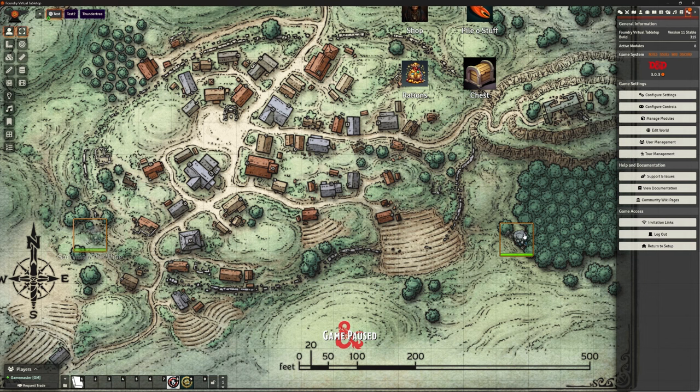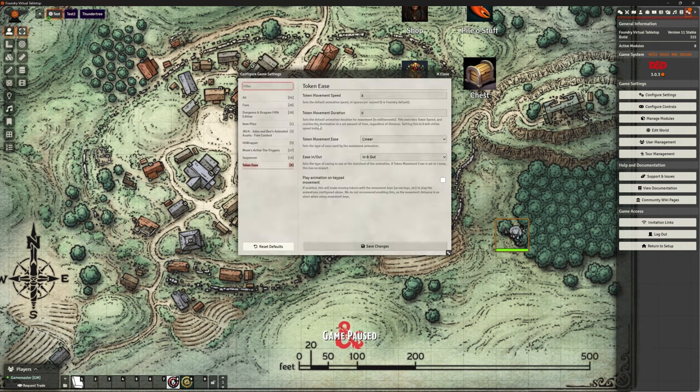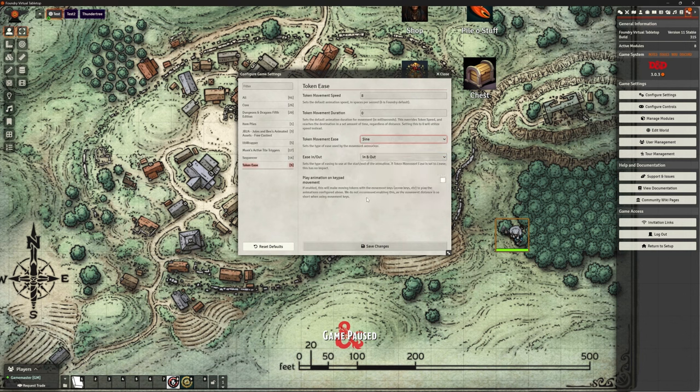I think I'm happy with linear, to be honest. Yeah. Yeah. Either linear or sine is fine. Just with that acceleration and then slowing down at the end.